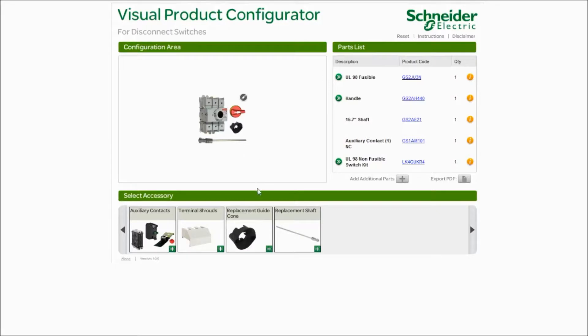If you need replacement parts, you could go down to the bottom. Maybe you cut your shaft too short. Maybe you need another one. So just click on the plus sign and add it to the device.